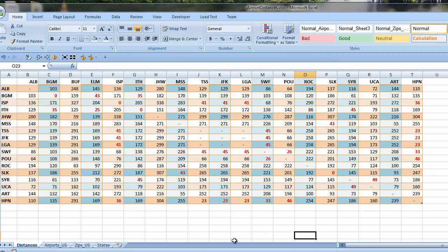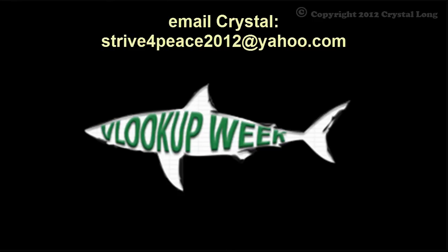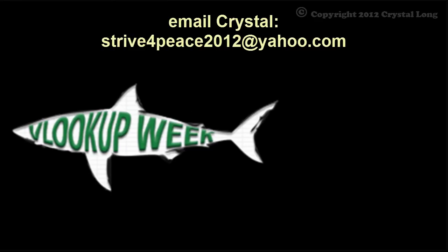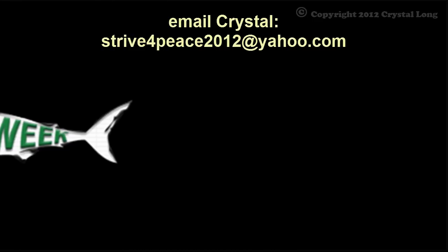Thanks, Bill, for inviting me to participate in VLOOKUP Week. And thanks for all the great videos you post so others can learn.